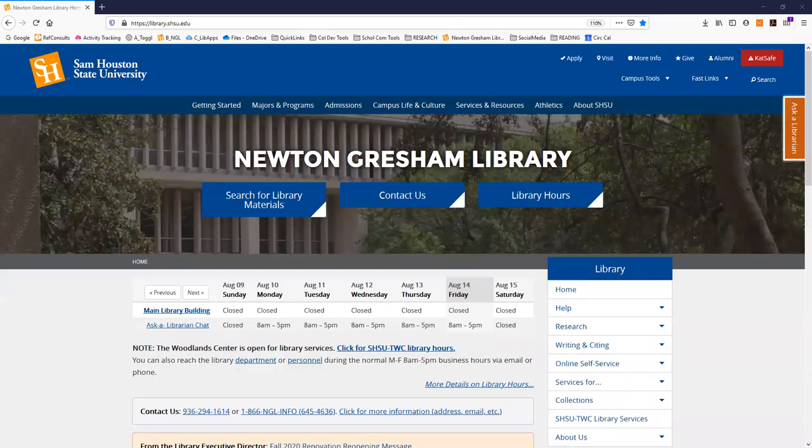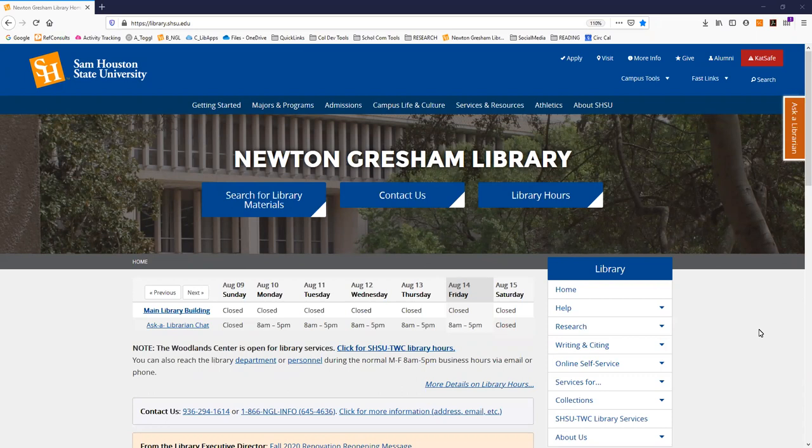Howdy! This short video will introduce some key information about the library for your theater class this fall 2020 semester.